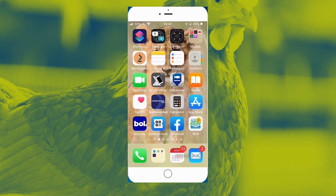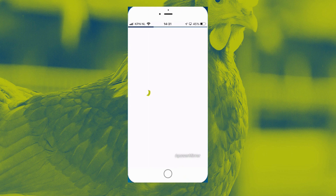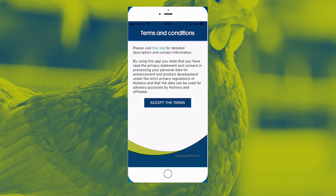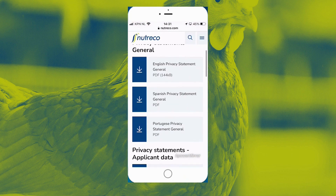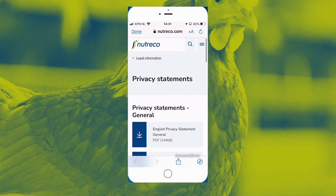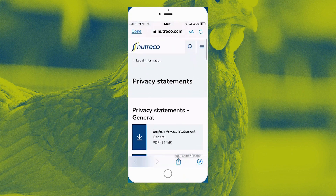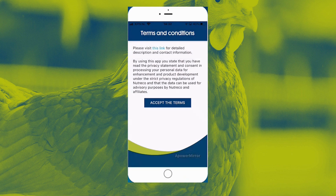I've already downloaded it, so you see here is the app. I'm going to open it up and then you see the splash screen, and we have to accept the Terms and Conditions via the link here. You can go to a page where everything is stated that has something to do with the app, what we do with it, etc. Please read it carefully if you are interested. I'm just going to accept the terms because I know what it says.